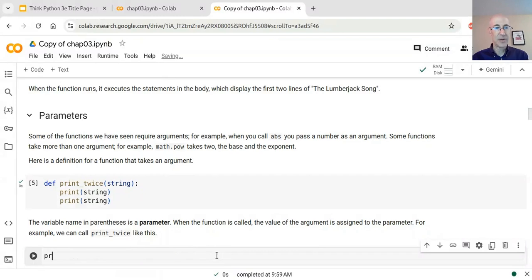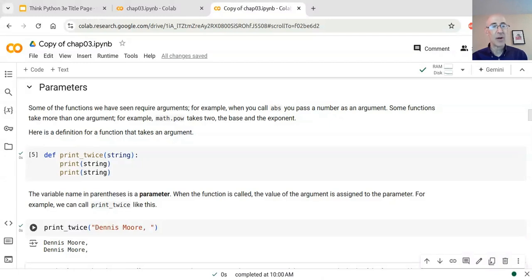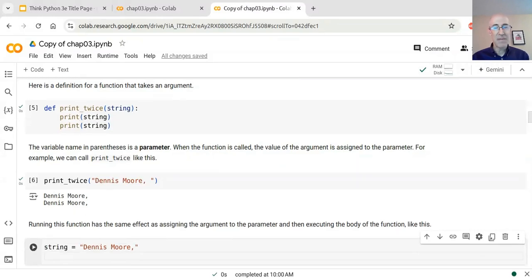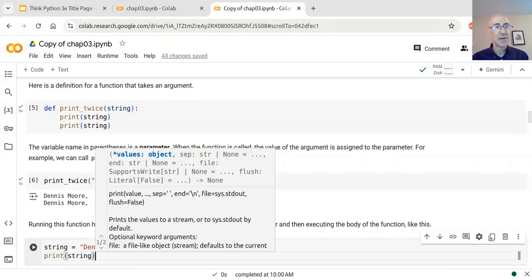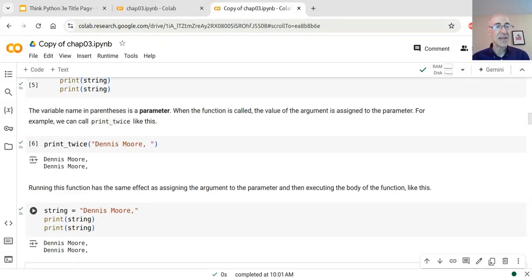When I call 'print_twice' and pass the string 'Dennis Moore' — a reference to another Monty Python song — that argument gets assigned to the parameter 'string', and inside the function it gets printed twice. One way to think about what a function does is: it's almost the same as creating a variable named 'string', assigning it the argument 'Dennis Moore', and then executing the body of the function with those two print statements. The output is the same.